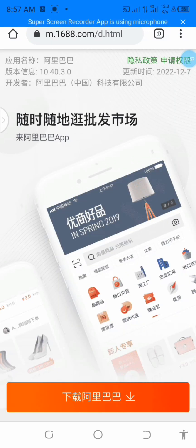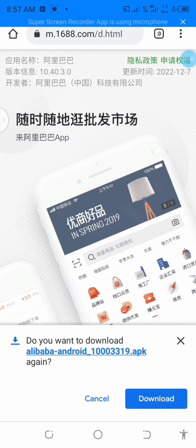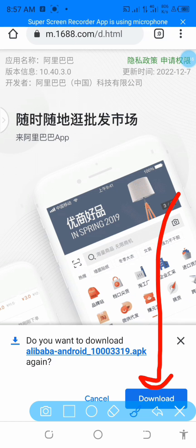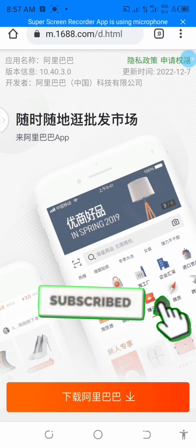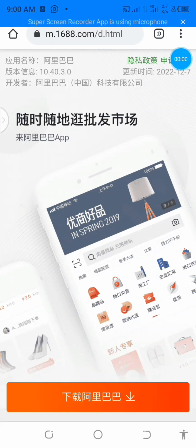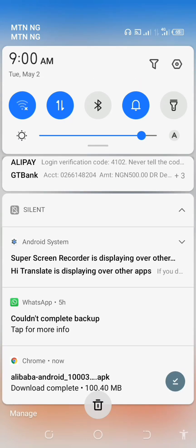When you click on it, it's going to bring you to this interface. Come down and hit on this orange icon here and click on it. It's going to ask if you want to download — just click on download. It's downloading already. Come check your notifications at the top.